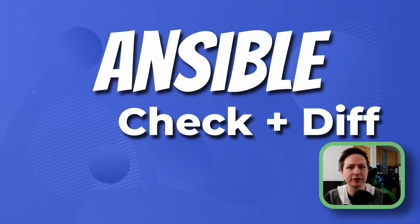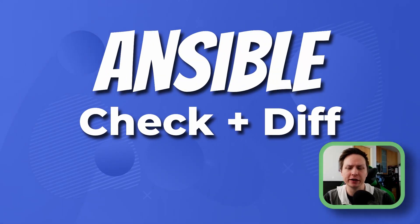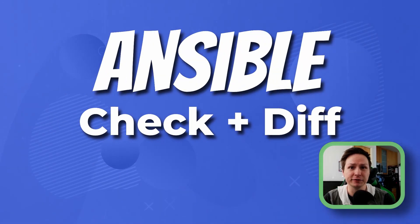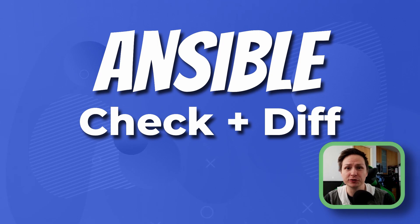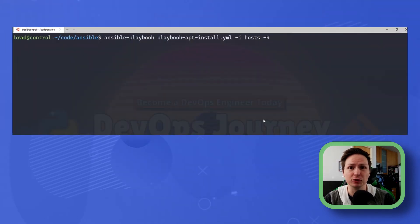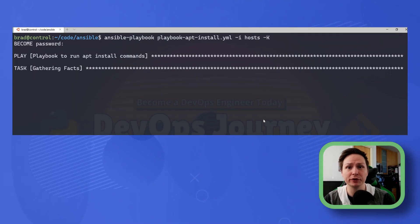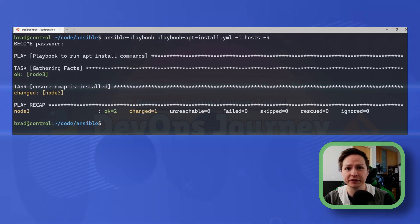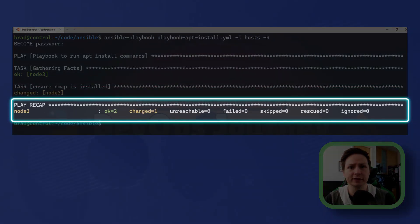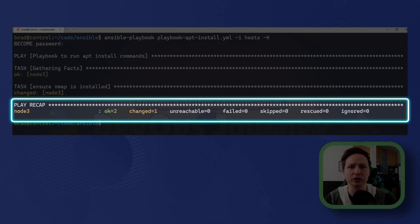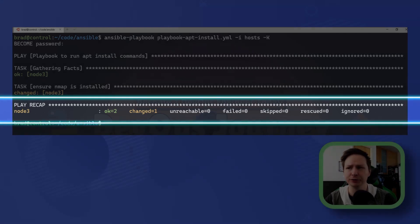If you're not using Ansible check or diff mode then you're at a disadvantage. Using these two different modes you can run your playbooks and see how they're going to affect your systems. So let's pull up a playbook here and we'll have a look at how we can run it in check mode and in diff mode.